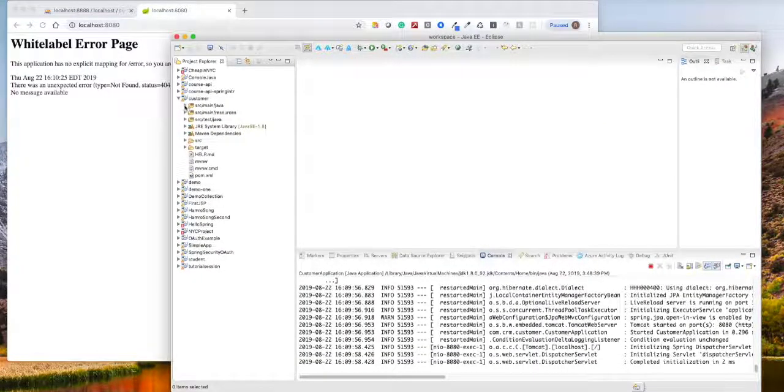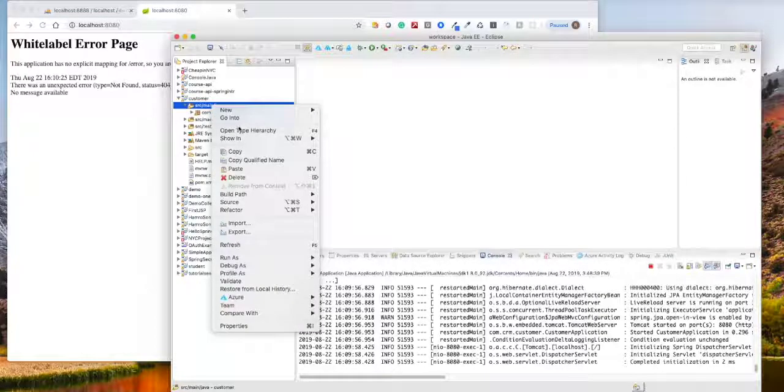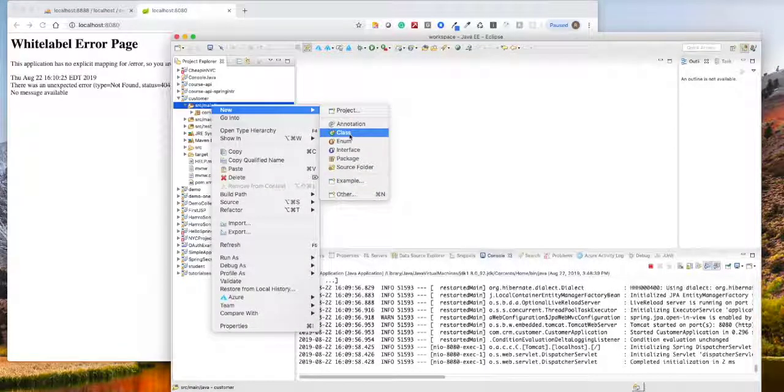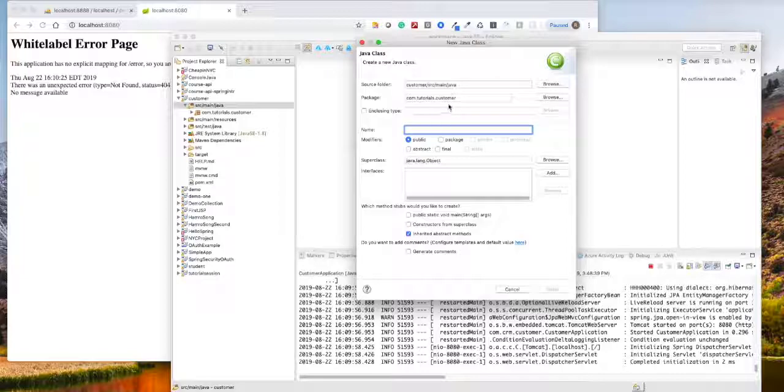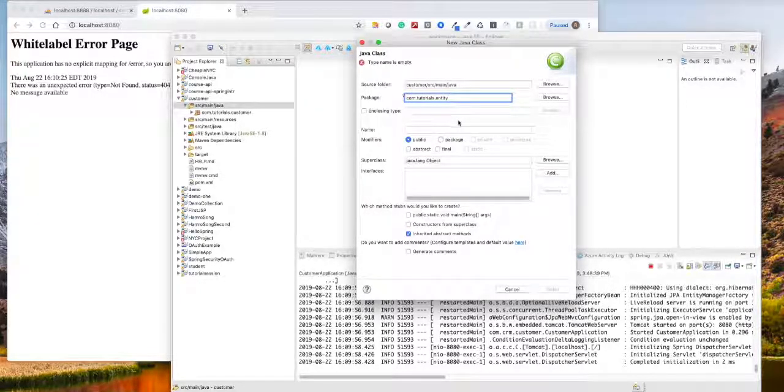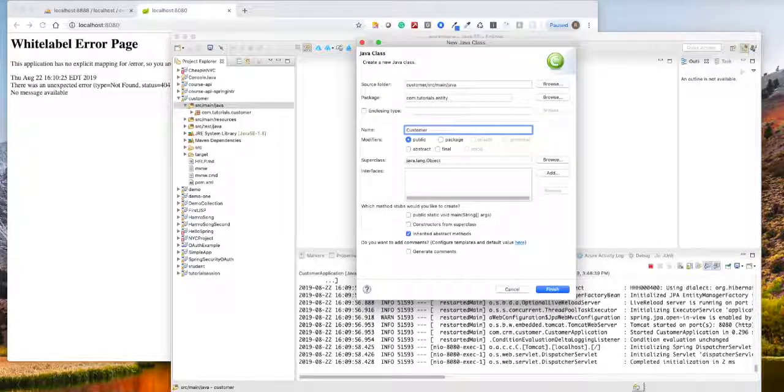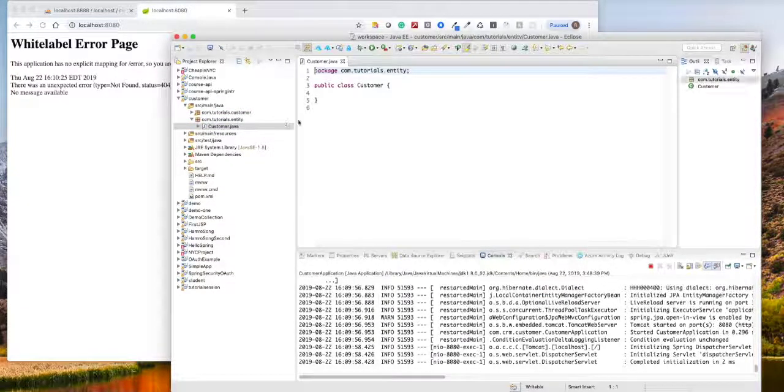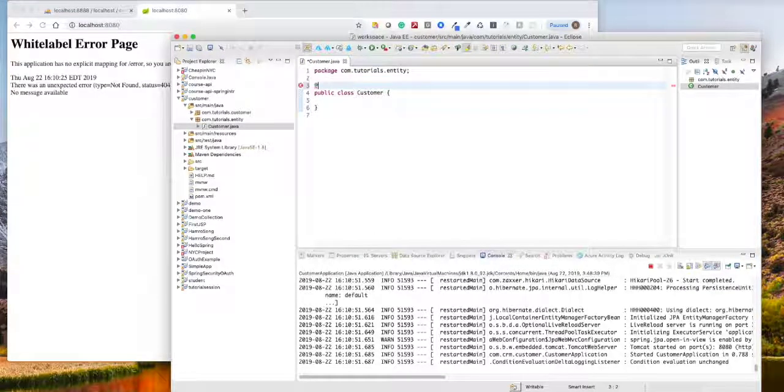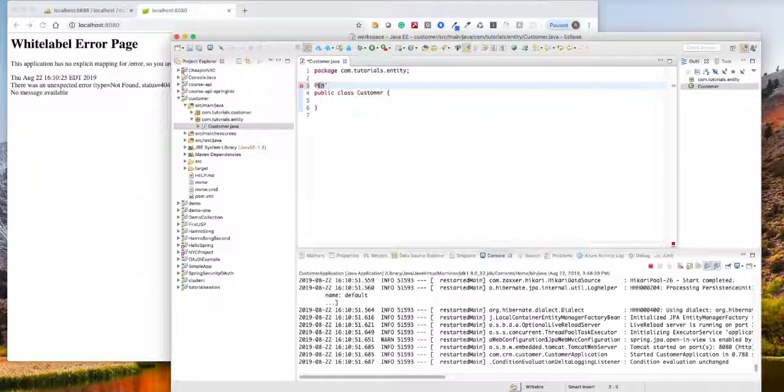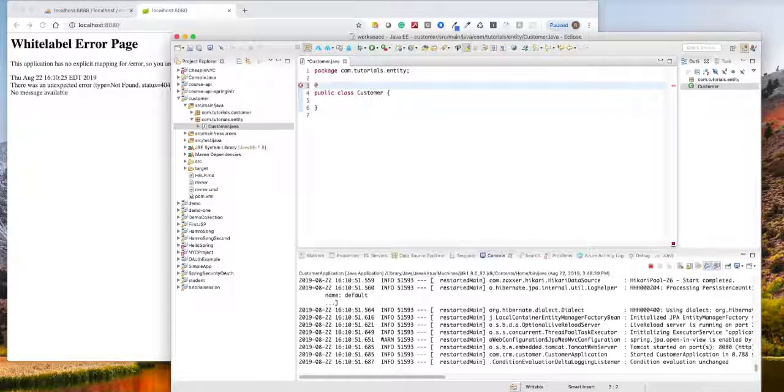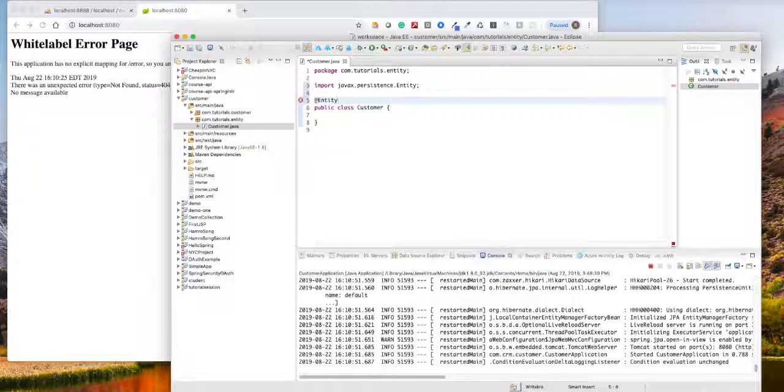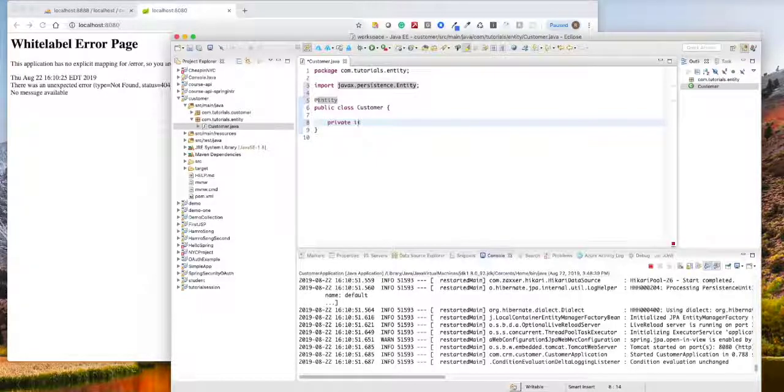Let's begin with creating the model for the customer. So let's create a new class and change this to tutorials.entity. We'll tell them this is an entity by using the JPA.